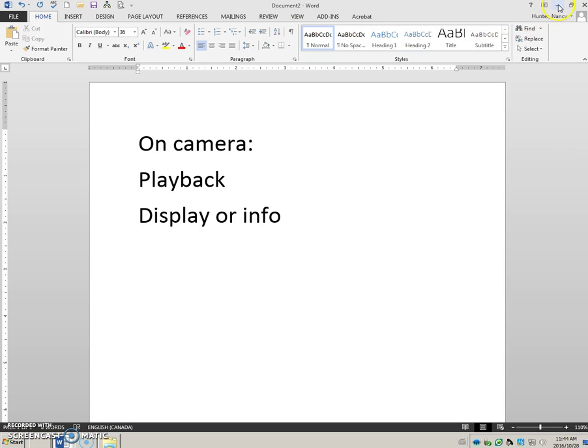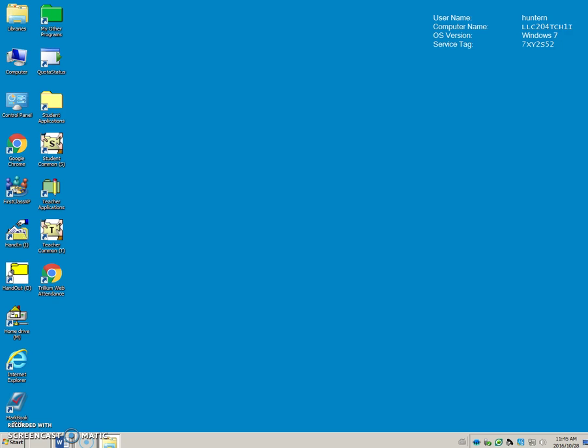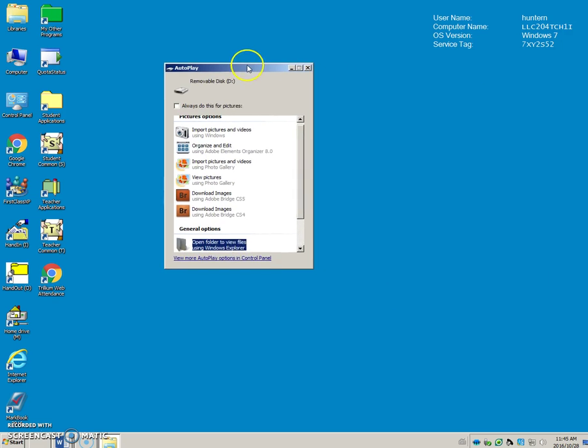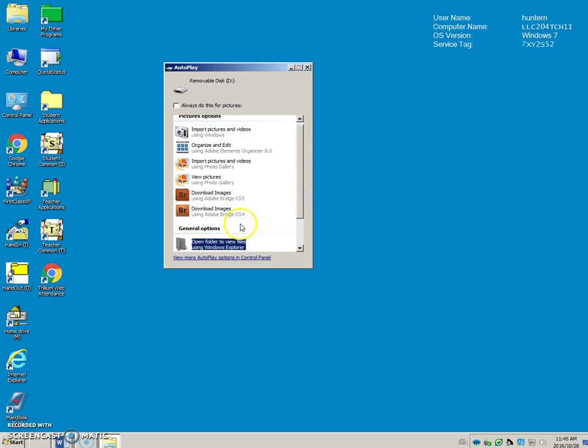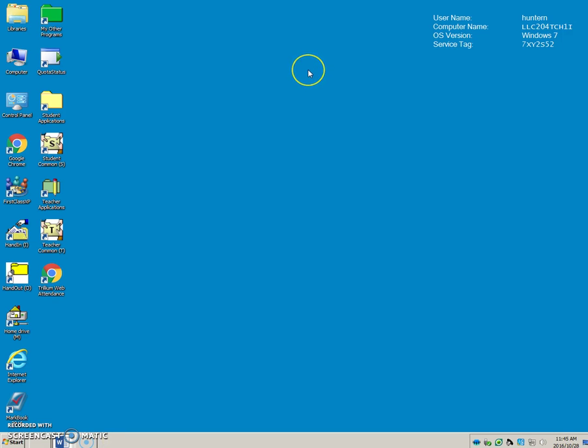Okay, so that's method one. Method two: I have David's memory card here. I've put his SD card into the reader. Remember I said sometimes you get an autoplay box. In this case I have one and I could just open this folder to view the files, but you don't always get an autoplay box.